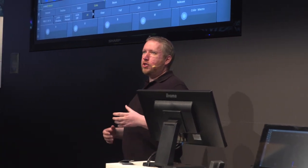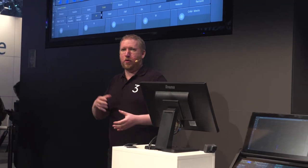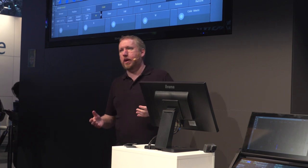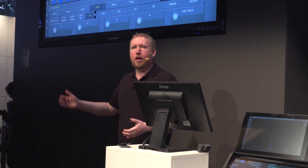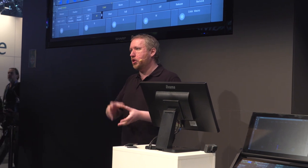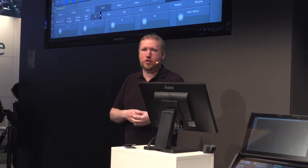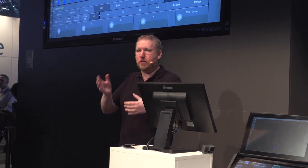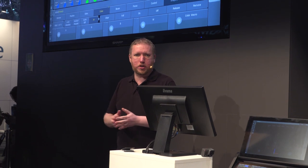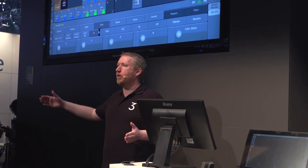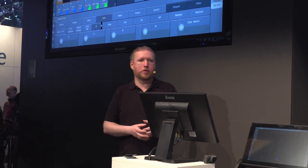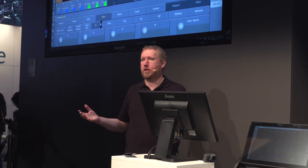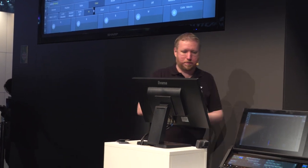One major new feature in the GrandMA 3 system is the new dynamic effect system called Phasers. Phasers are a new system for creating movements and transitions. Within a phaser you can create multiple steps. Within each step you can control the transition from one step to the next. So you control the speed and the curve and the timing for each step and you can create a whole number of steps. Think of it like chasers and effects kind of combined into one system.